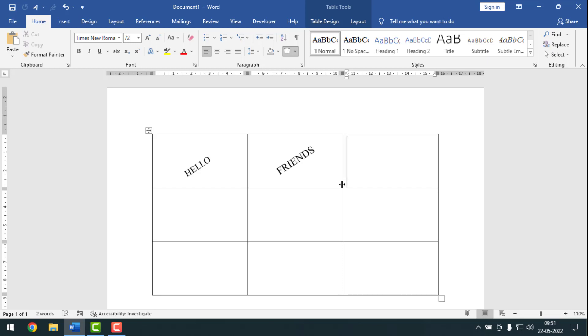To know how to rotate text direction in 45 degree or 60 degree angle on MS Word, please watch the whole video. If you haven't subscribed to my YouTube channel yet, please subscribe now and press the bell icon to get notifications. If you are watching from Facebook, please follow my Facebook page. Now I'm going to start the main work.